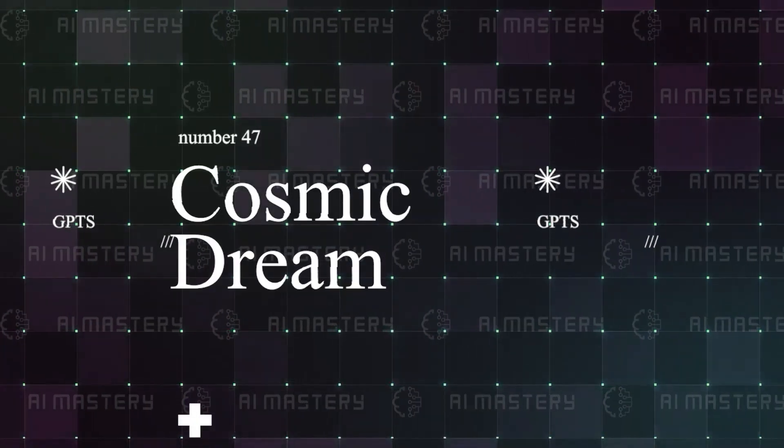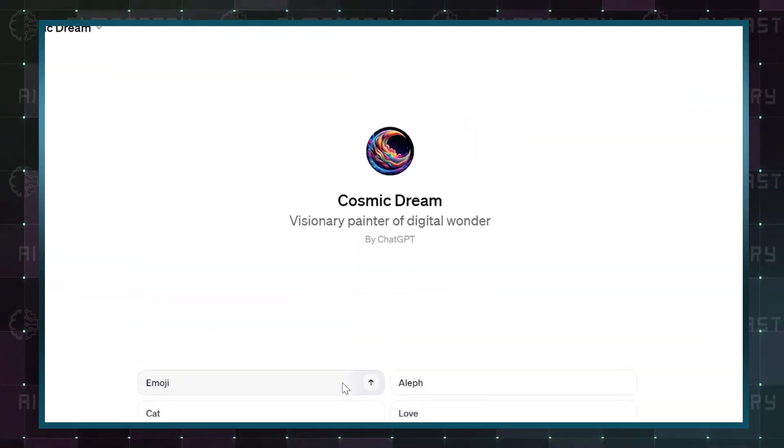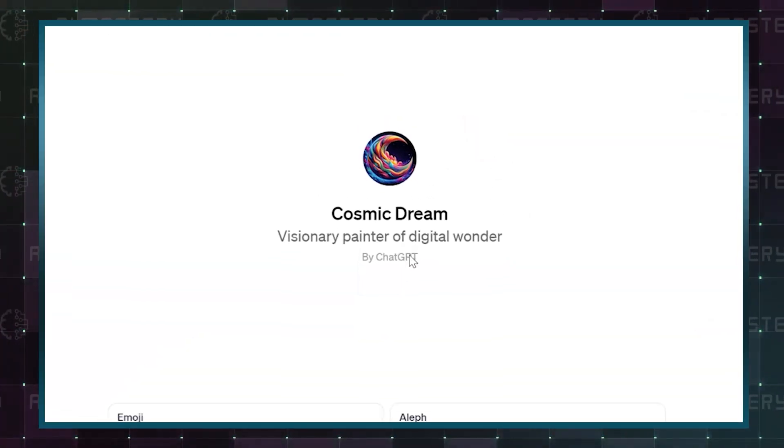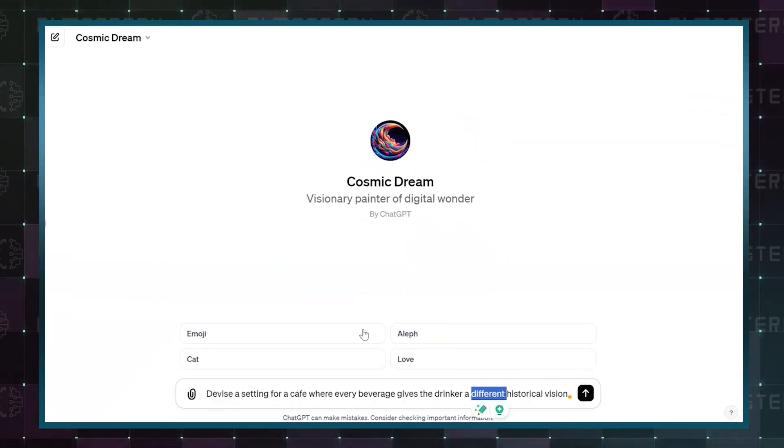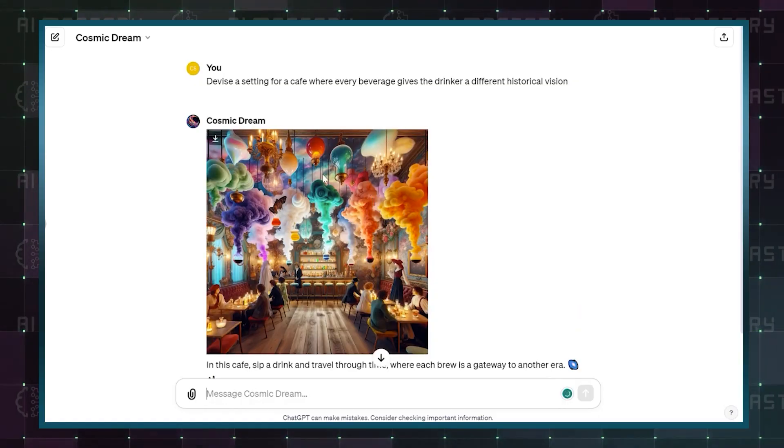Number 47: Cosmic Dream. This allows you to create the most dreamscape versions of certain elements, even emojis.